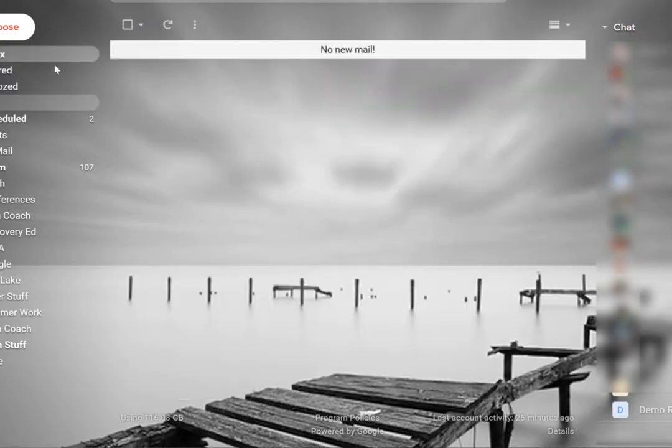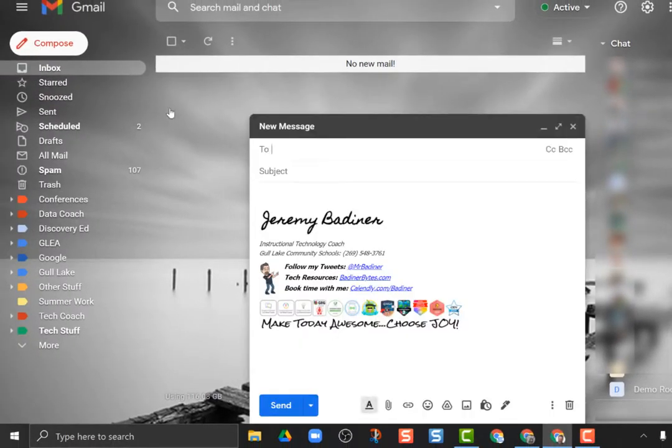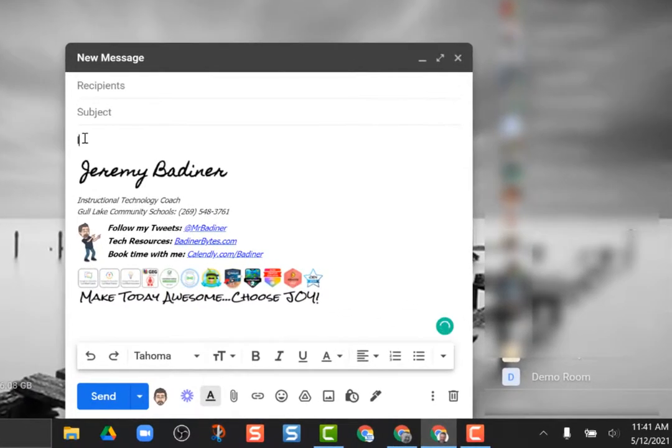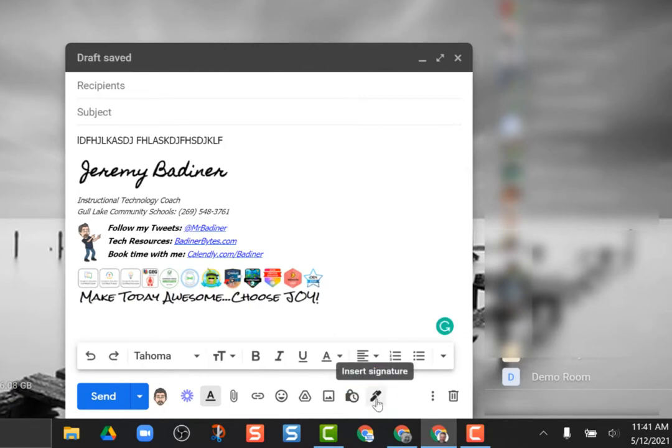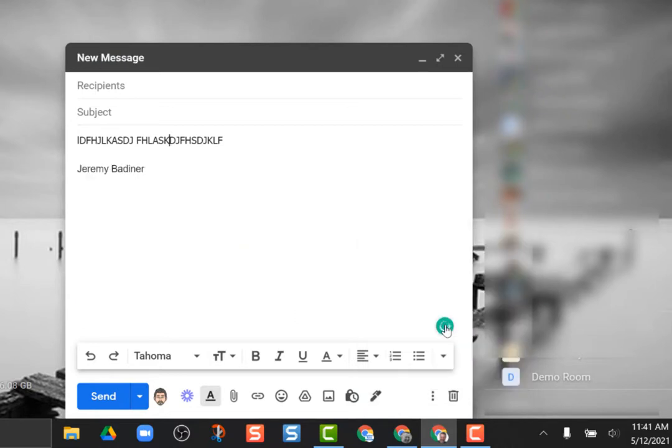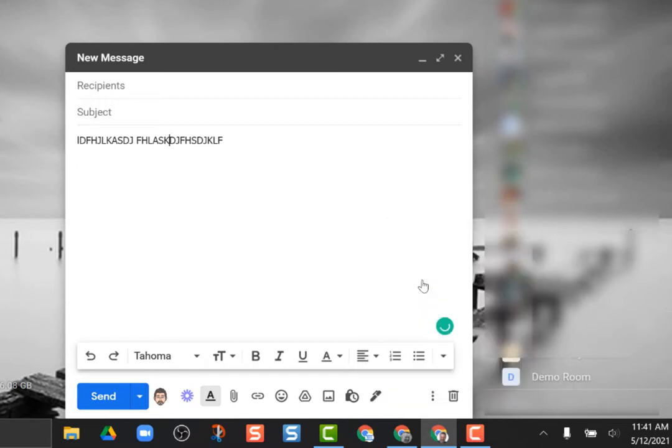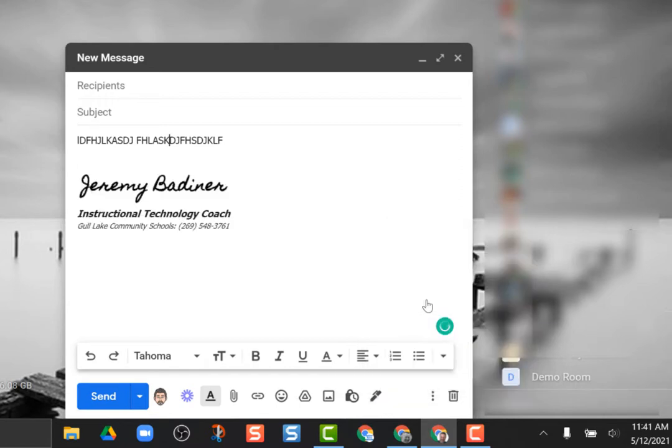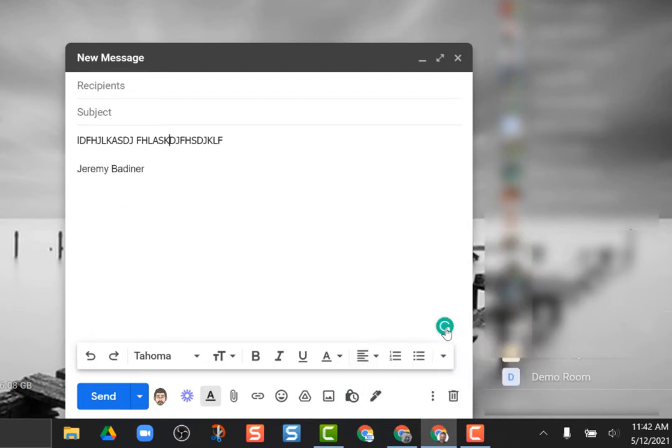Now when I go to compose and I create a brand new email, whatever my default signature is is there. But that doesn't mean I have to stick with it. As I'm writing my email I can go down here to this little pencil icon and when I click that it says which signature do you want to use. Here's that demo one that I just created. Maybe I want to use my no signature, take everything away, or maybe my basic one with just my name. What it makes it easy to do is include information you need to the right audience. You can choose whichever signature you want and then when I send it will go with that signature. It's as easy as that.